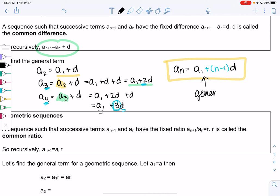This could be easier to find, say, the 100th term. Recursively, you'd have to find the 99th term to even get to the 100th, but now I can find the 100th term directly.